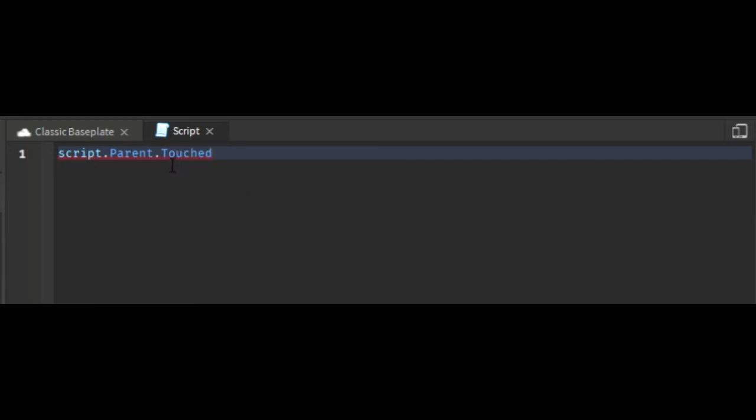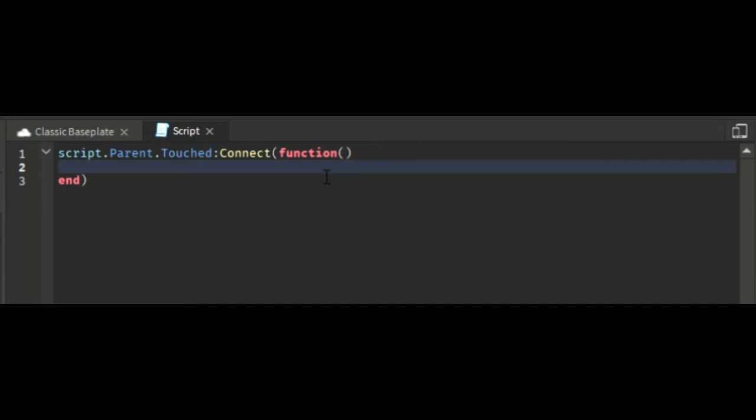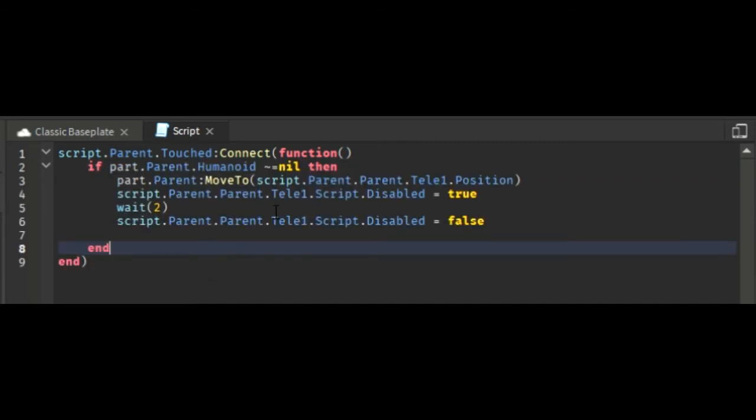Touched means when the part is touched. Then you do colon Connect and then enter brackets function. There should be two brackets facing each other after function like this. You press enter and end should come on its own.